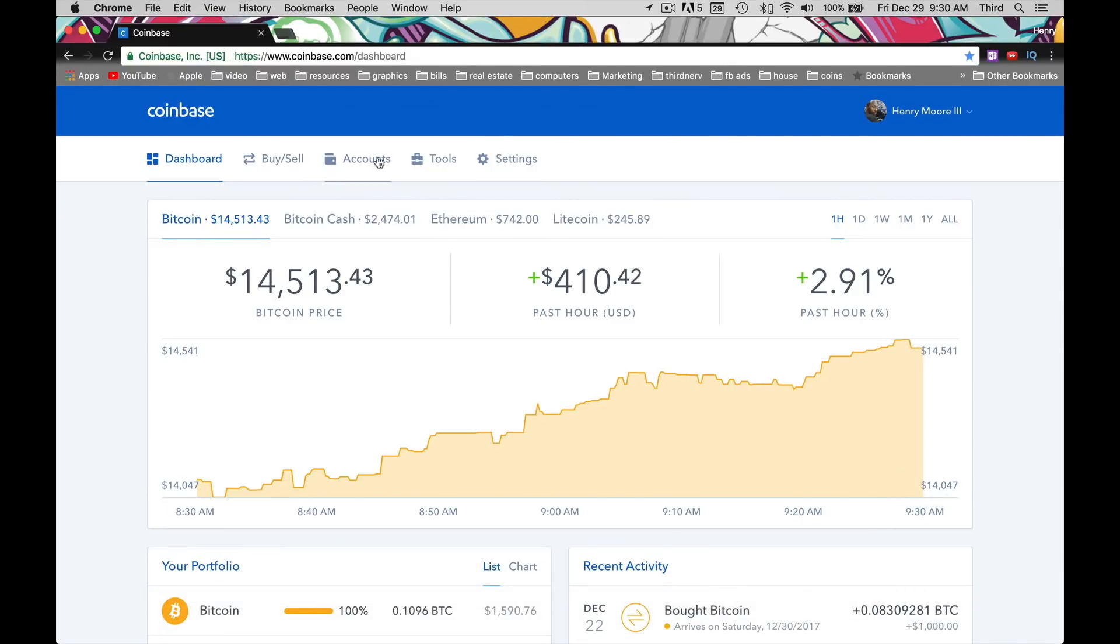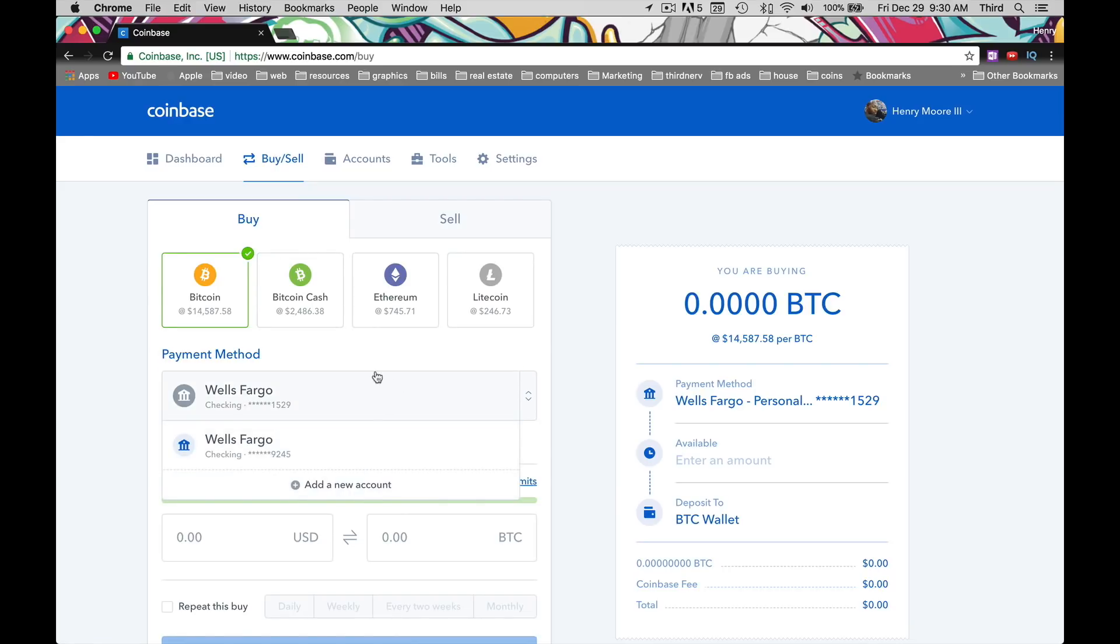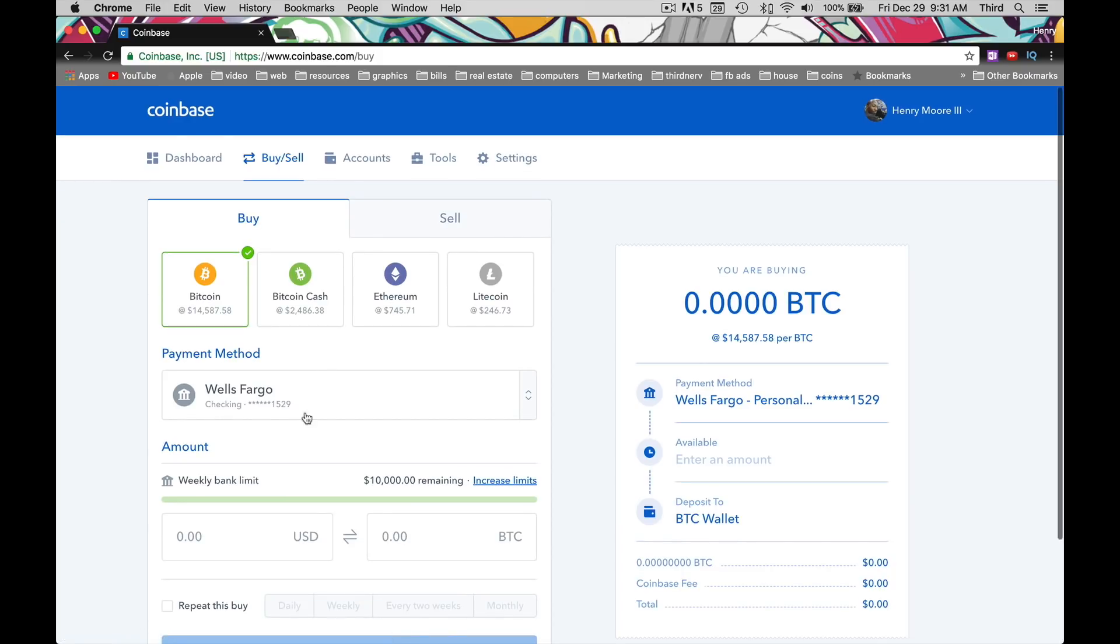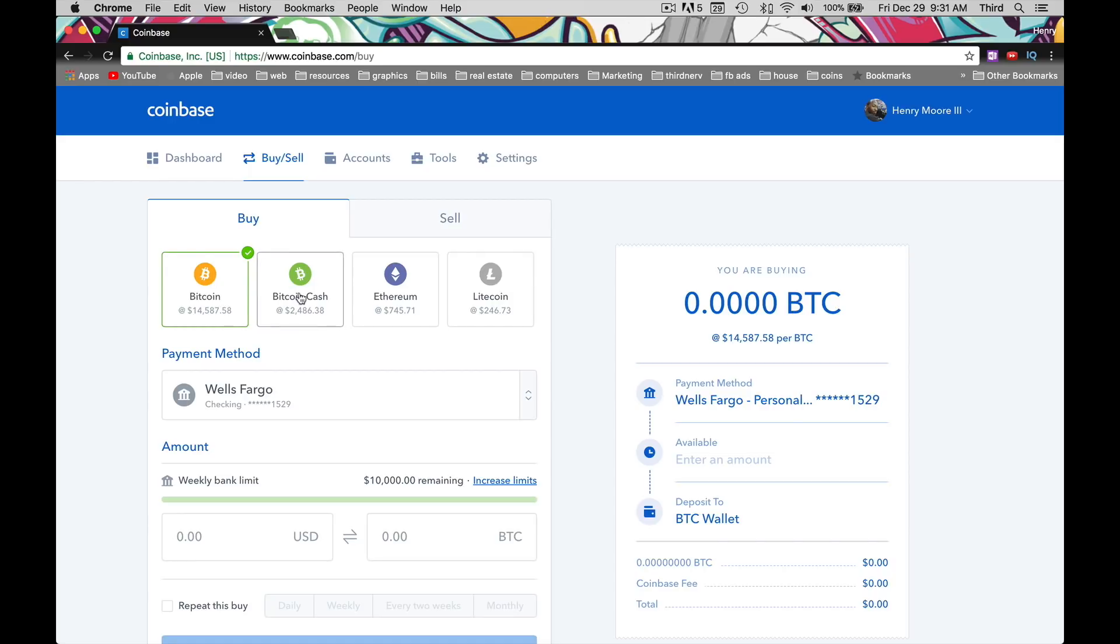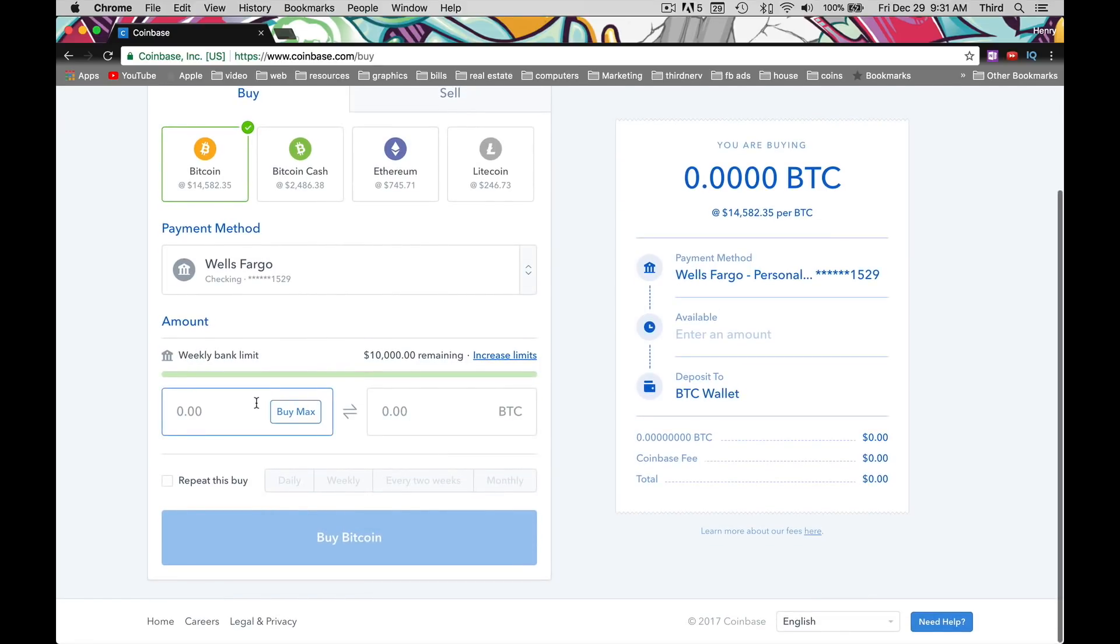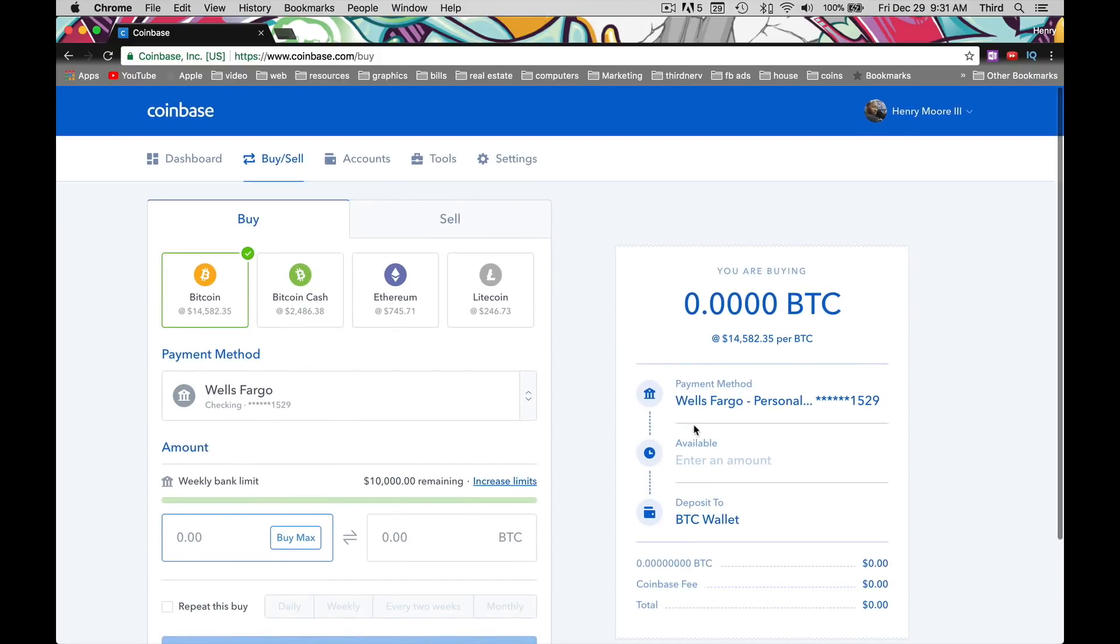When you're ready to buy, click Buy/Sell. Pick your payment method. I wouldn't suggest Wells Fargo because I'm switching banks, but you go ahead and pick your payment method, whether it's your PayPal, your checking account, anything like that. You're going to pick which currency that you want. Right now we want to do Bitcoin, so you see the check mark on the coin you want to buy. Then you're going to put the amount that you want to do. You can buy the max. I think it depends on how long you've been on it, what kind of limit you have.